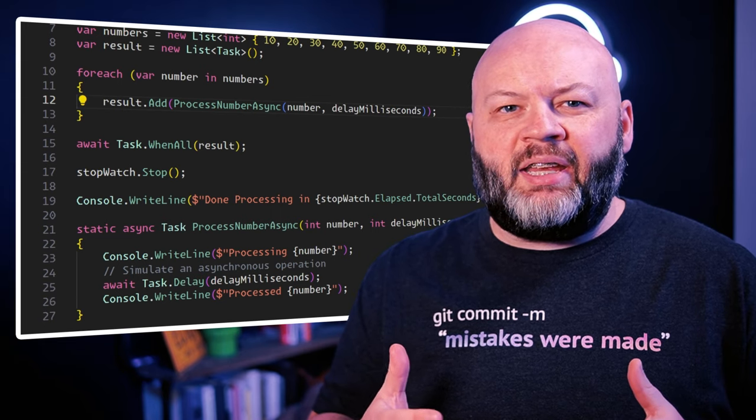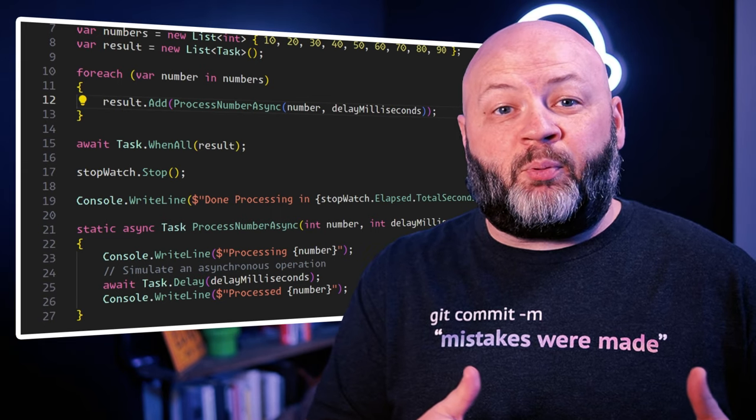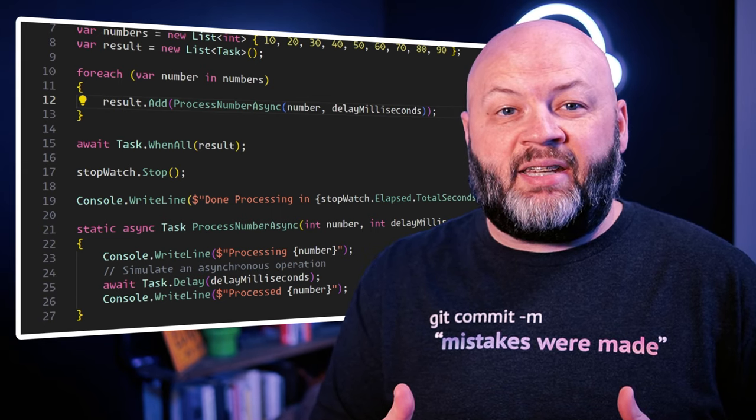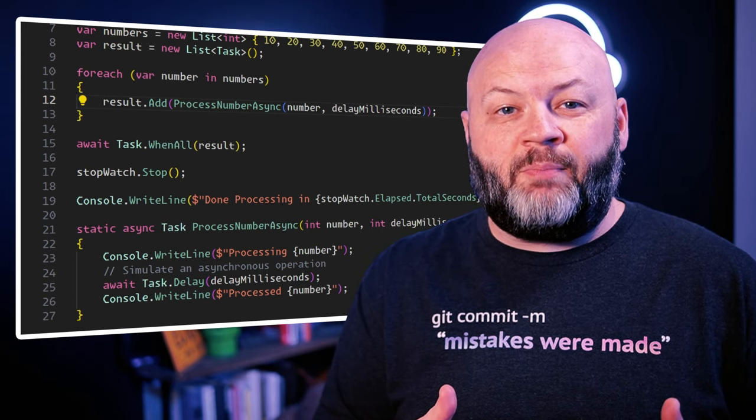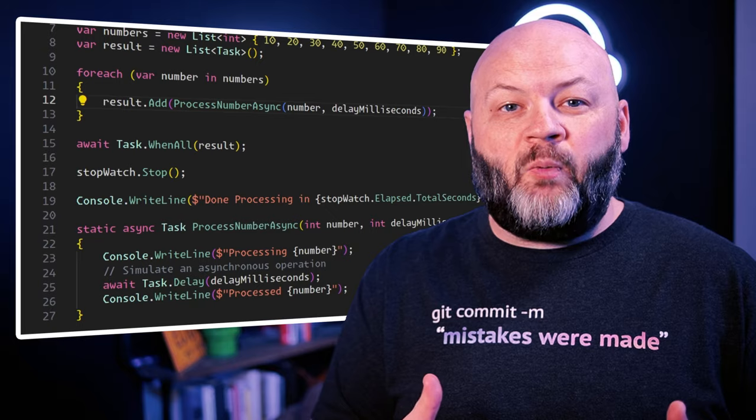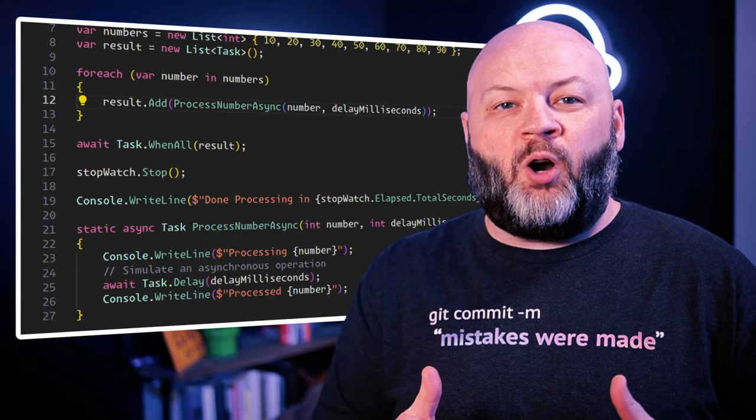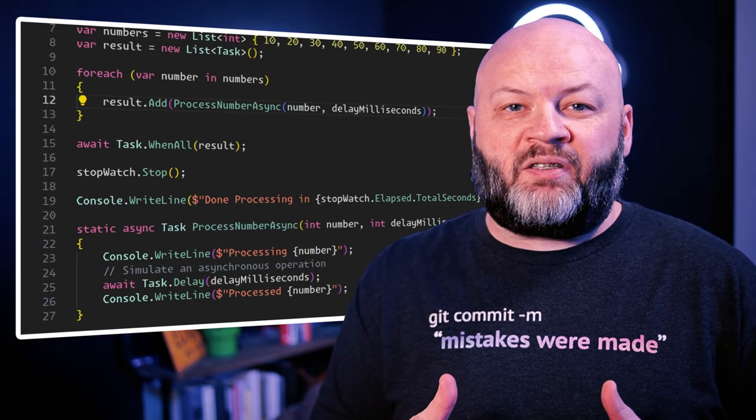Notice once we've finally spawned a process async task for each of those numbers, now we can wait for all of those tasks to complete.